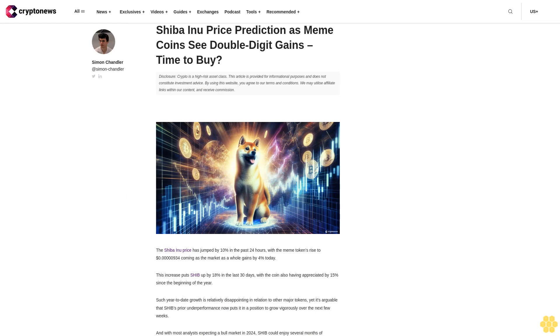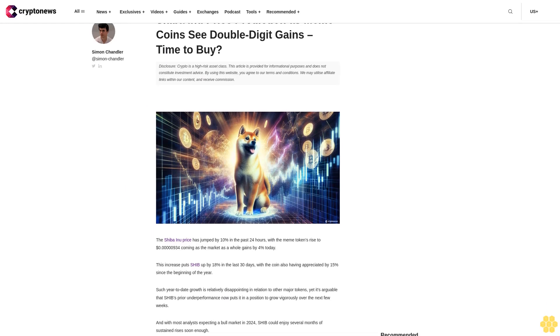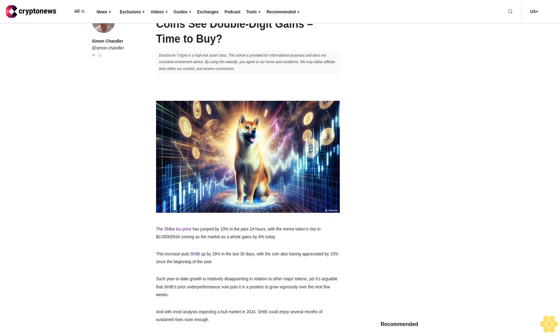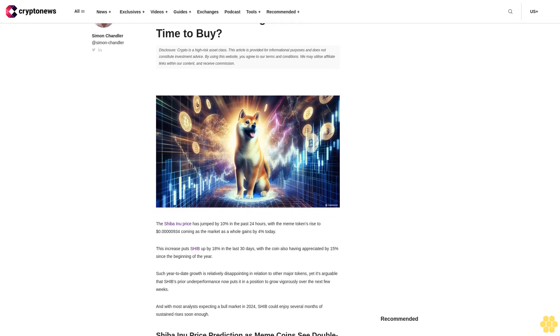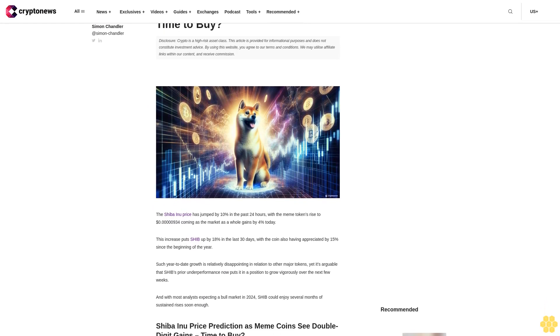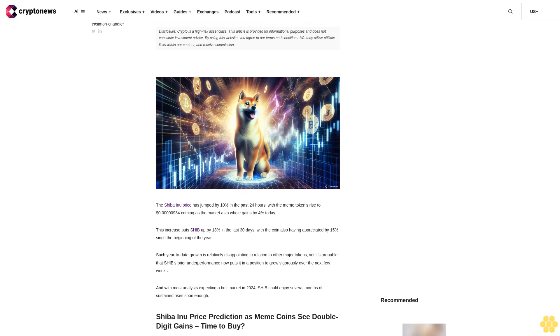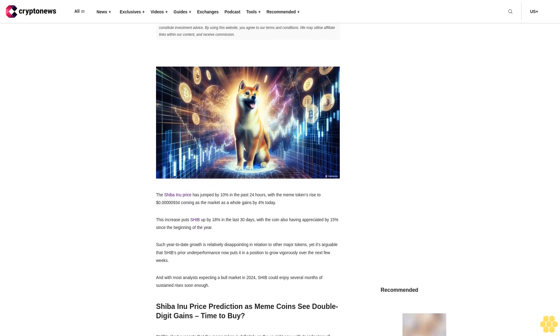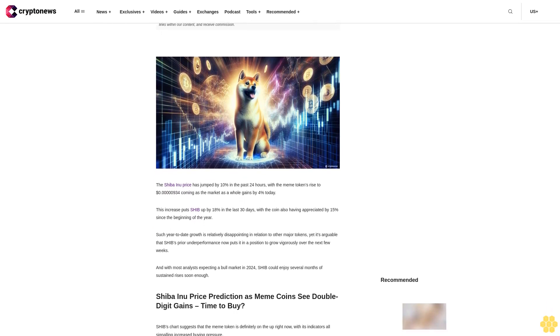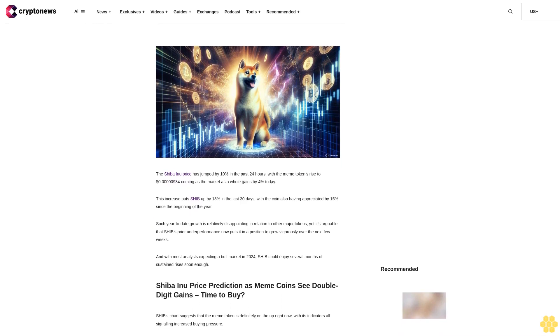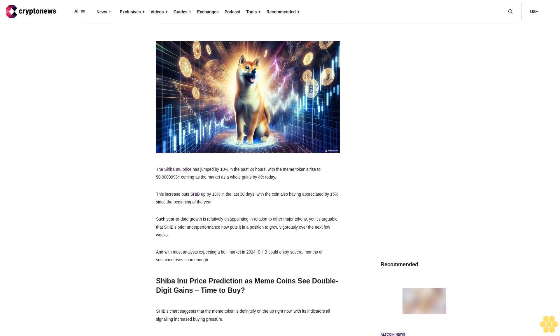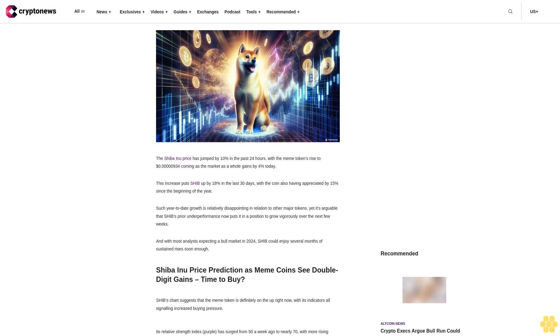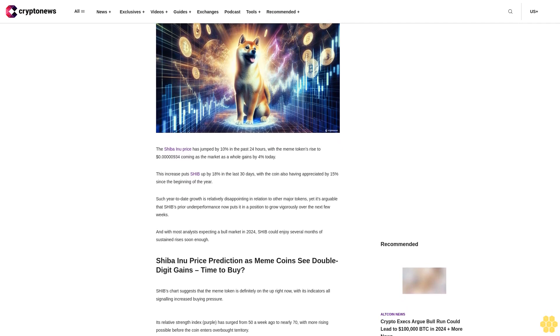Shiba Inu price prediction as meme coin sees double-digit gains - time to buy? Disclosure: Crypto is a high-risk asset class. This article is provided for informational purposes and does not constitute investment advice. By using this website, you agree to our terms and conditions.